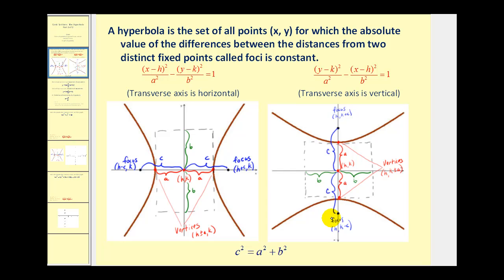The center of the hyperbola in both cases will be (h, k). a squared will be the denominator of the positive part of the equation, and b squared will be the denominator of the part that we're subtracting, or we can think of it as the negative part.